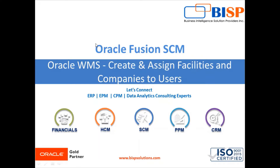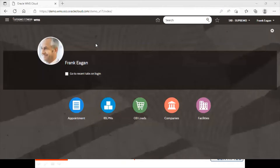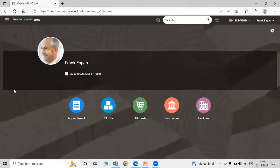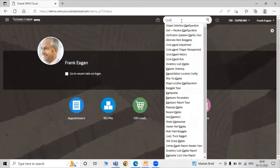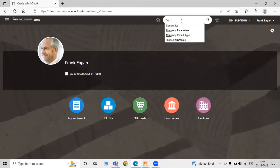A company is an organization that produces or sells goods or services in order to make a profit. For that purpose we are creating a company. Just search for 'companies' here.